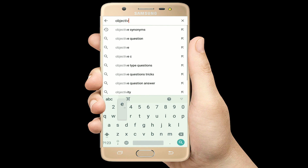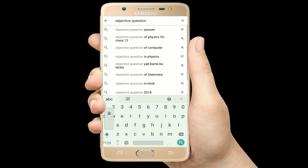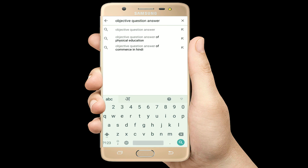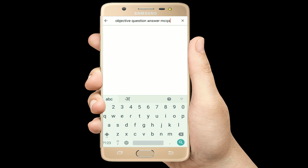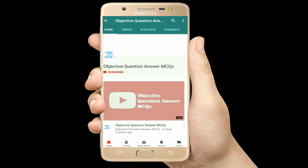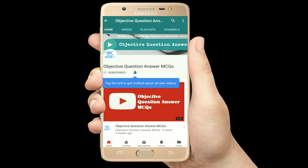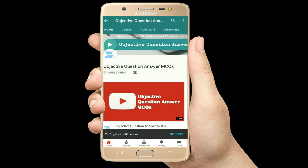Hello, welcome to Objective Question Answer MCQs YouTube channel. With positive vibes, let's start this video.